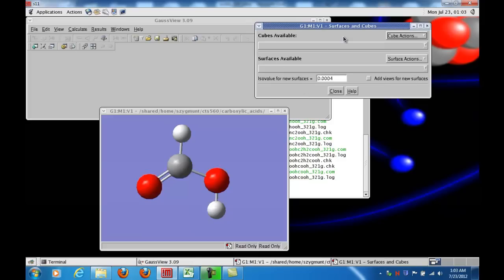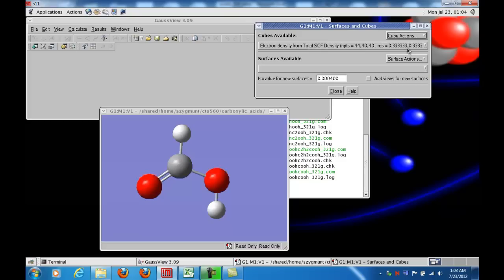And it's not clear that something's happening here, but it is, and you'll see when the calculation's done, that in that little box appears electron density from total SCF density, and then some information about the calculation.